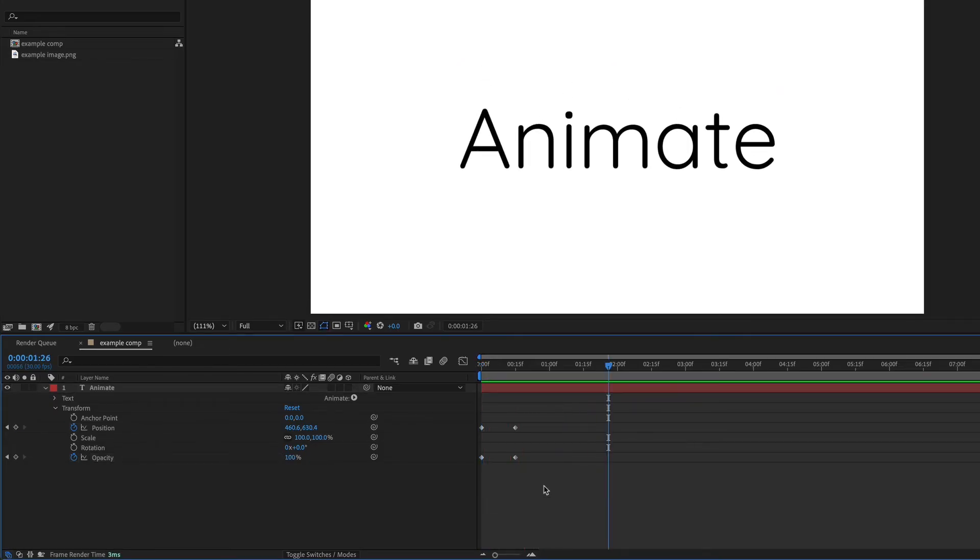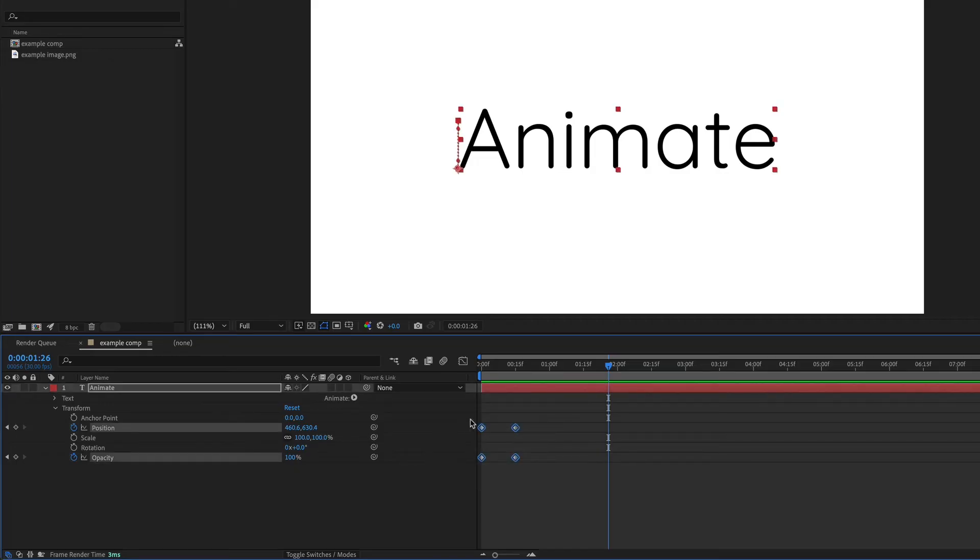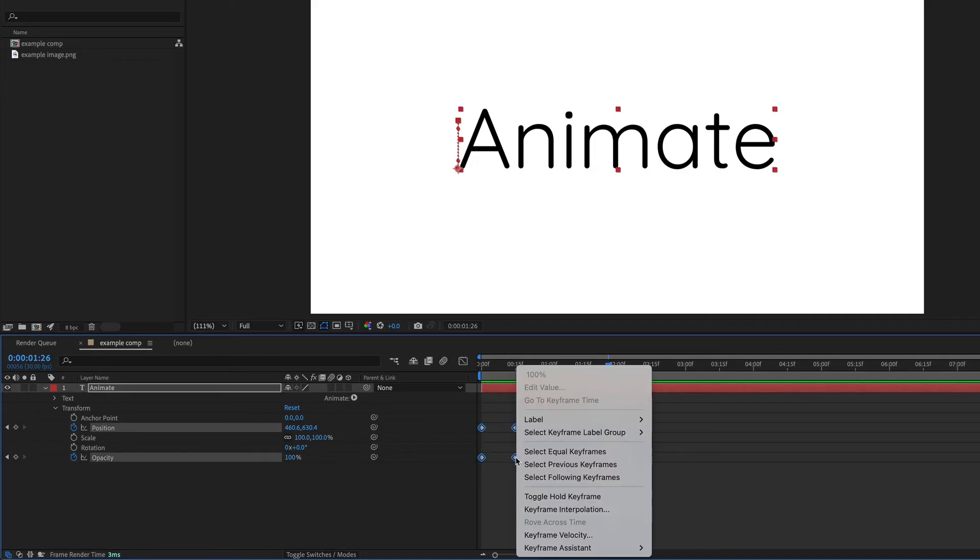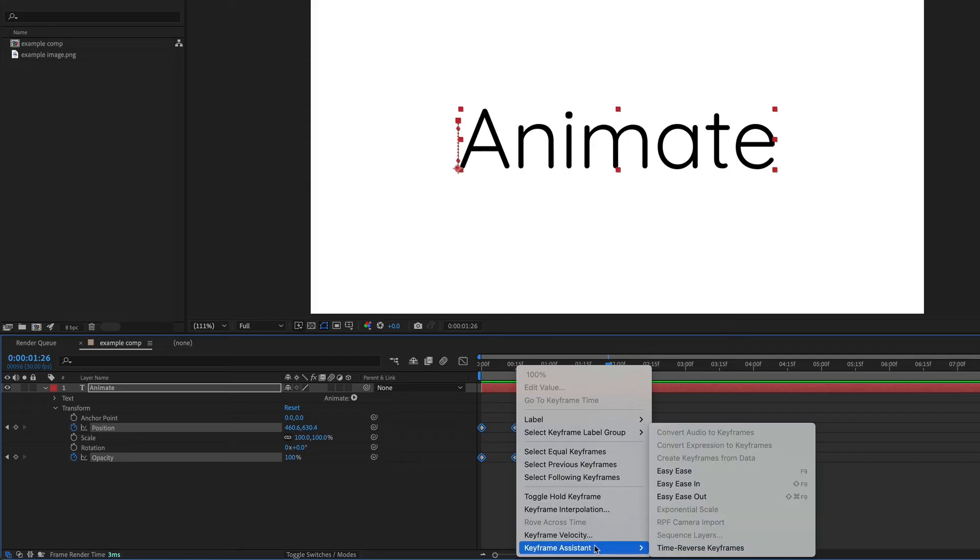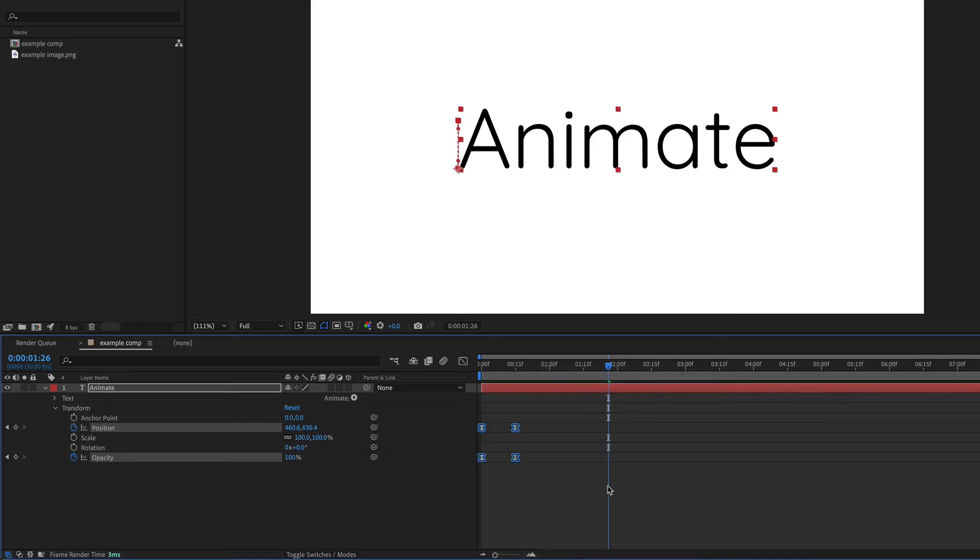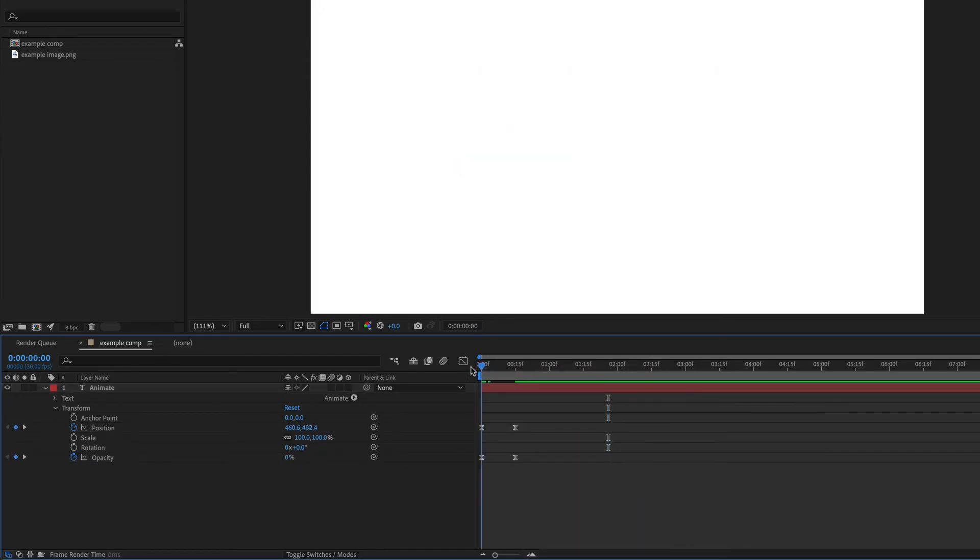To make this animation a little bit better, I'm going to click and drag over all the keyframes to select them and then just select any one of the keyframes, go to keyframe assistant, and then easy ease. And this will just smooth out that animation.